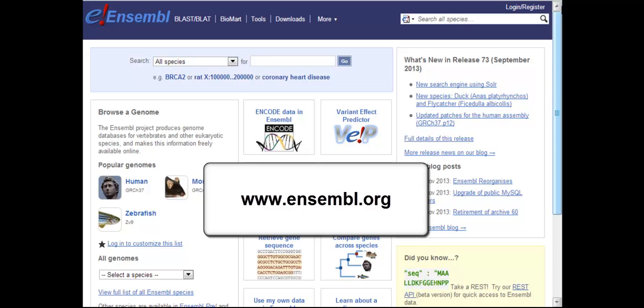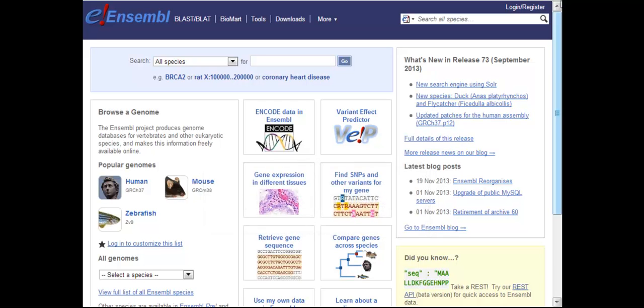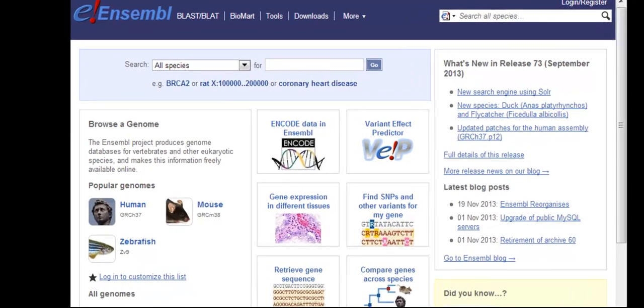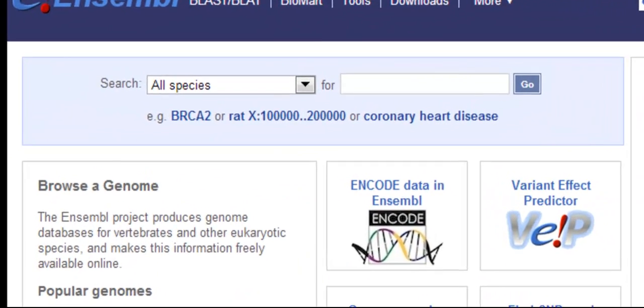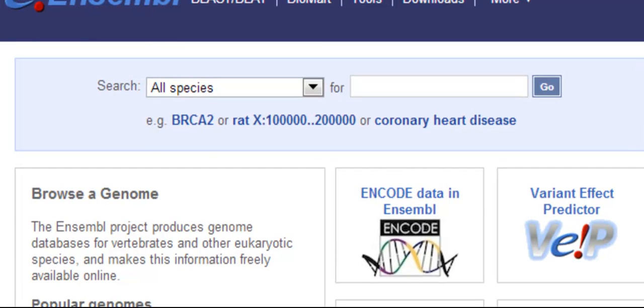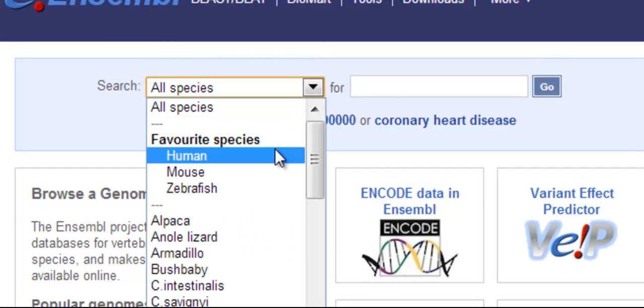Hi, I'm Julieta from the Ensembl Outreach team. I'm going to use the CFTR gene in human to demonstrate how to turn on RNA-seq data and gene regulation data using the matrix.